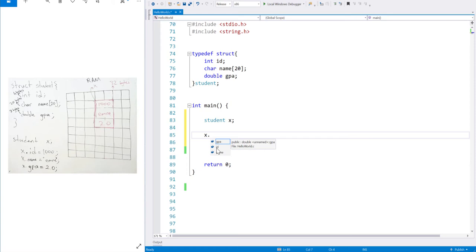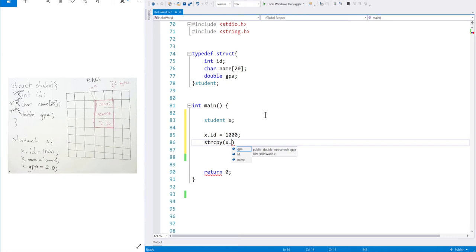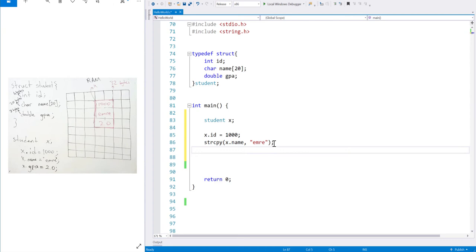If I want to set x's id to 1000, I can directly use the assignment operator for numeric values. However, you cannot directly assign a string to an object's char array field. To overcome this, you need to include the string library and use the strcpy function — you give the target field first, then the string to copy. The function copies the string into x's name field. Then I set x's GPA to 2.0.